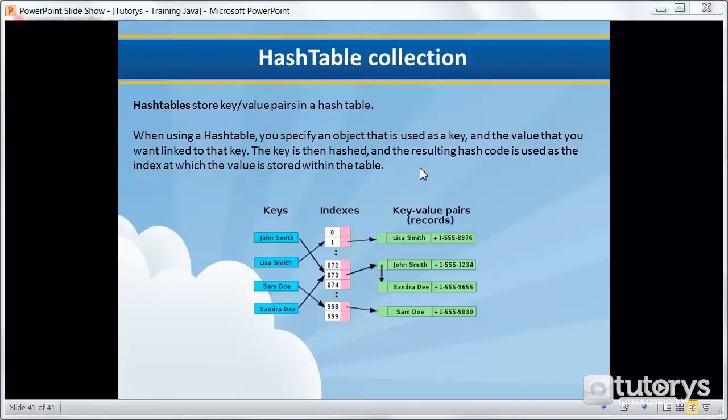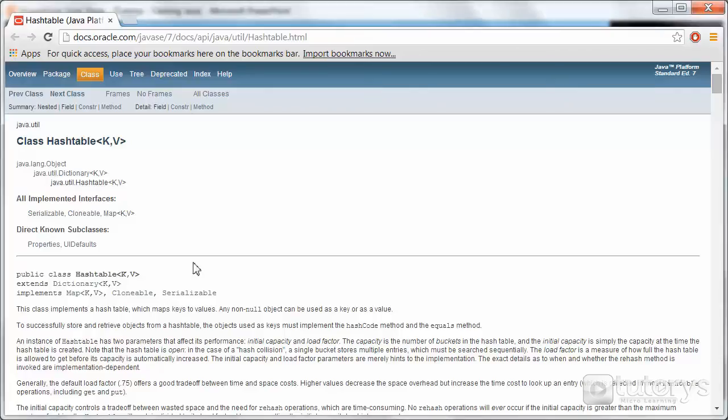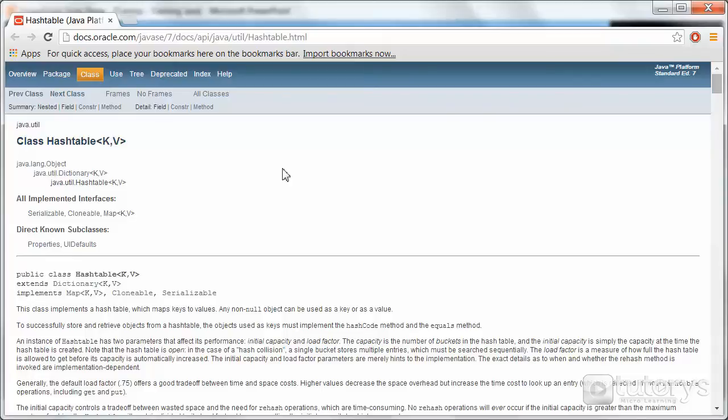For more information on hash tables, you can go to the Oracle documentation here at this link. In the next step, we're going to see how to use a hash table in Eclipse.